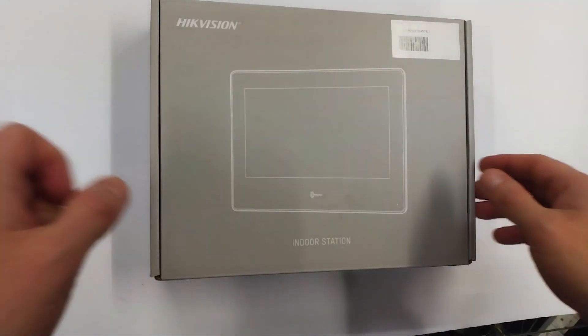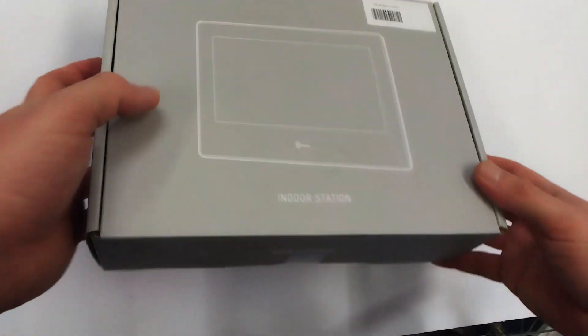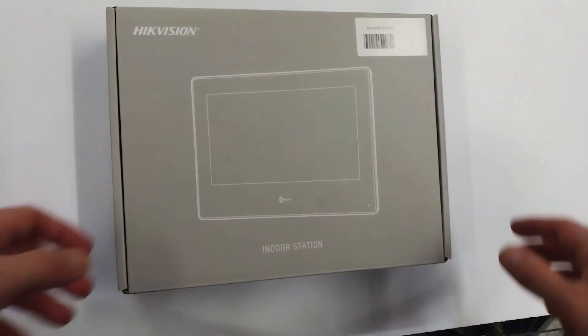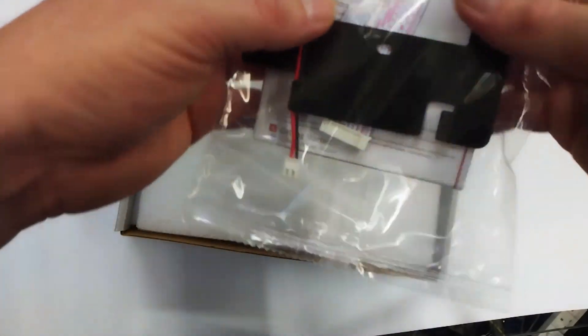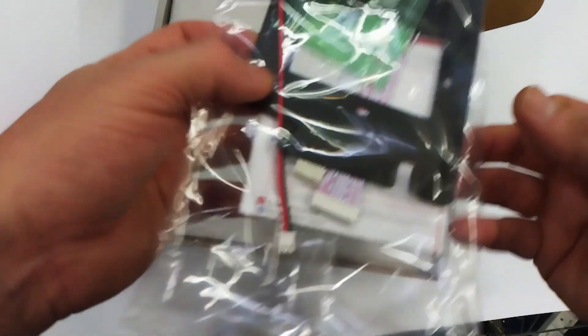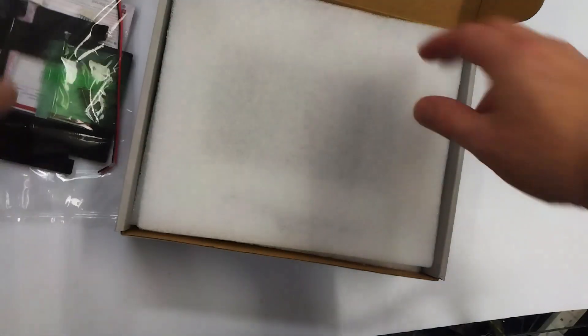Here is our Android station. As you can see it comes in a pretty plain gray box — nothing too special. Let's crack on and open it up. You get the usual bits and bobs from Hikvision: a back plate to mount it on the wall, a few cable connections, a couple of screws, a power connection, and instruction manuals — which are usually not much good — so we're going to go ahead and look at the main panel.